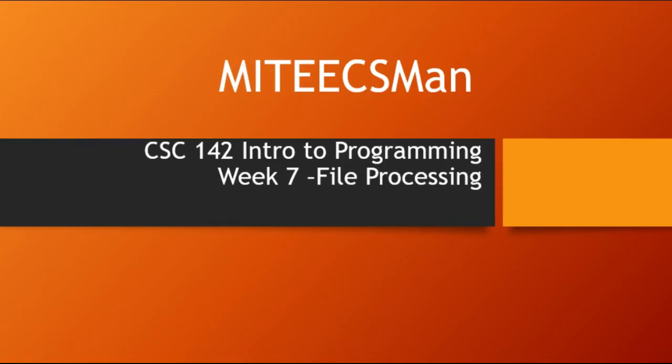Hi, this is Mighty CS Man. This is a complete college course on Introduction to Programming in Java. This is Week 7, File Processing.